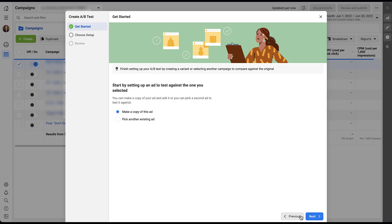The language on this page is a little bit misleading — it says to set up an ad to test against the one you selected, and you can either make a copy of this ad or pick another existing ad. They keep using the word 'ad' when they probably mean variable, campaign, or something like that. For now I'm going to select Make a Copy of This Ad, which is the default, rather than pick an existing ad, and click Next.